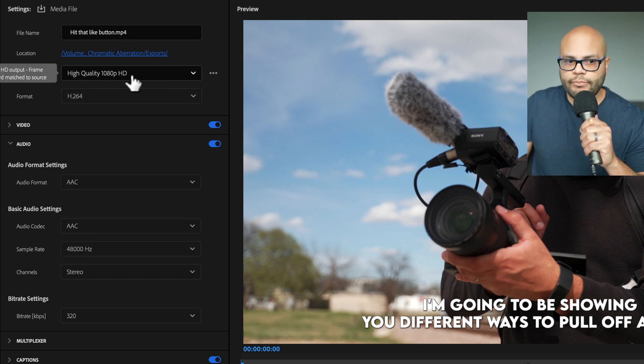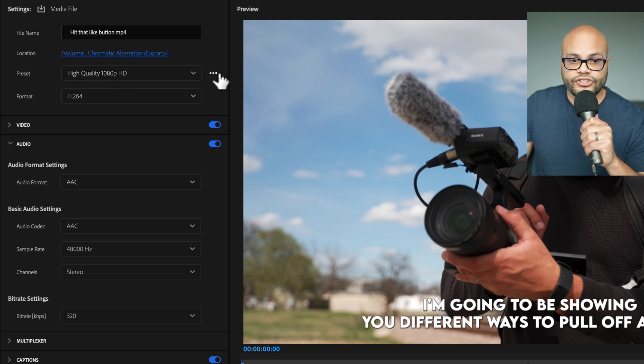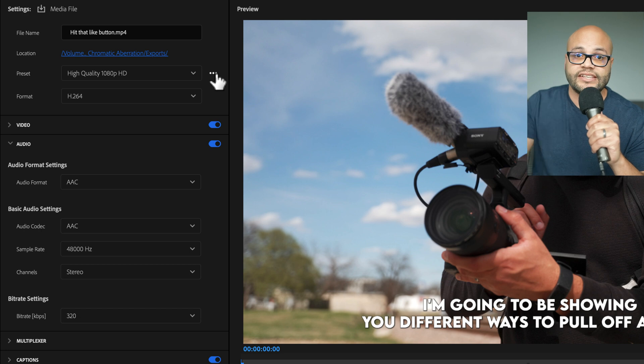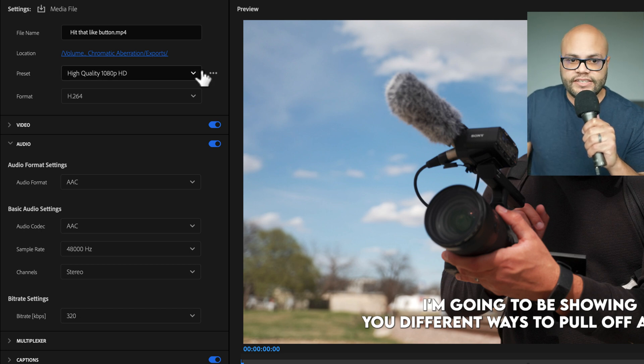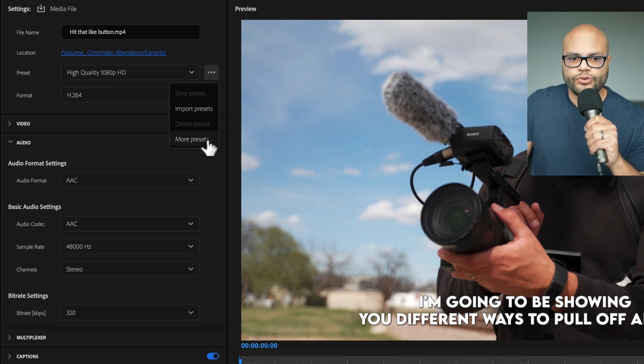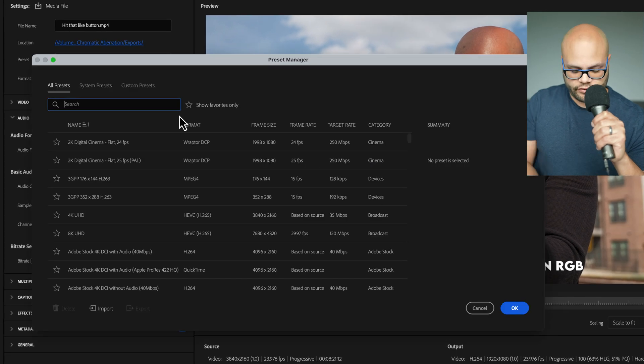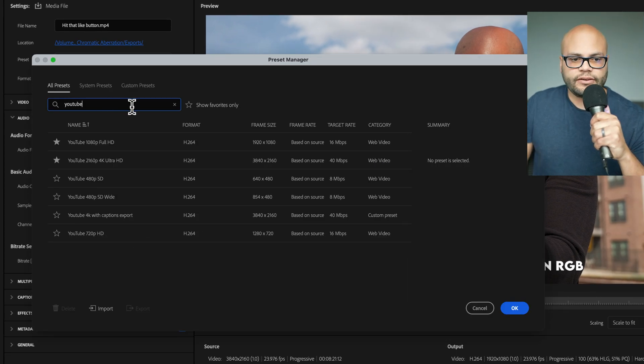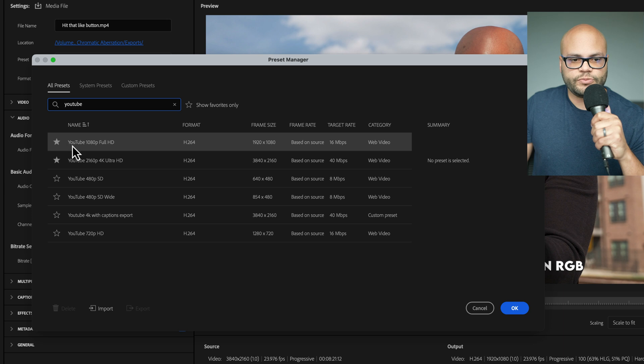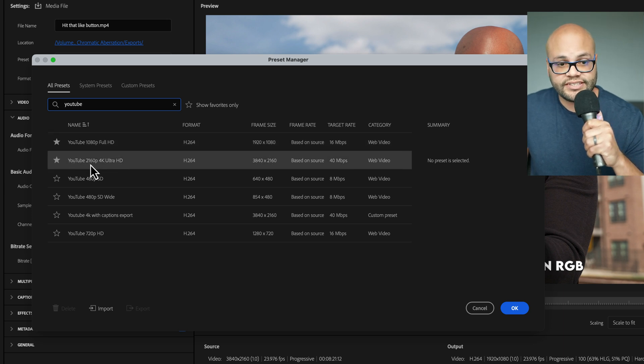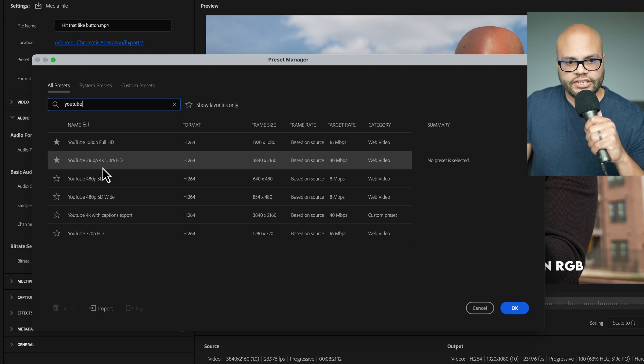Your preset might change to something different. And now is where I want to showcase to you where to find the YouTube presets inside Premiere Pro. These three little dots, I'm going to click that and go to More Presets. Under here, we can just search for YouTube. And underneath that, we have YouTube 1080p Full HD and YouTube 2160 4K Ultra HD.